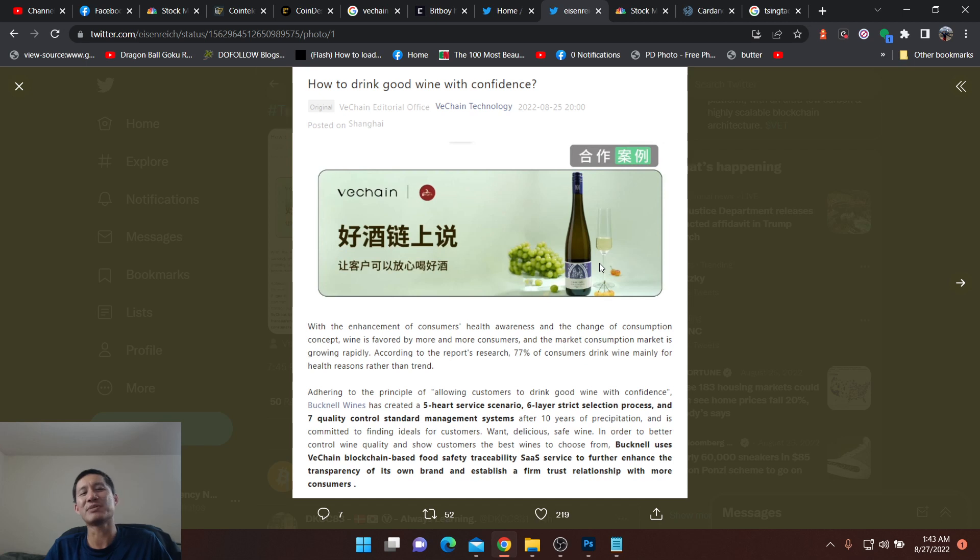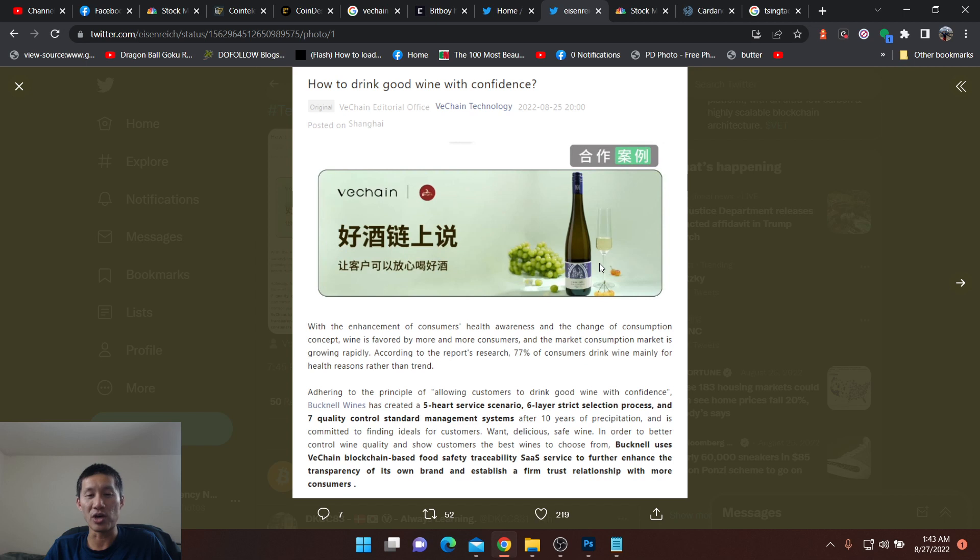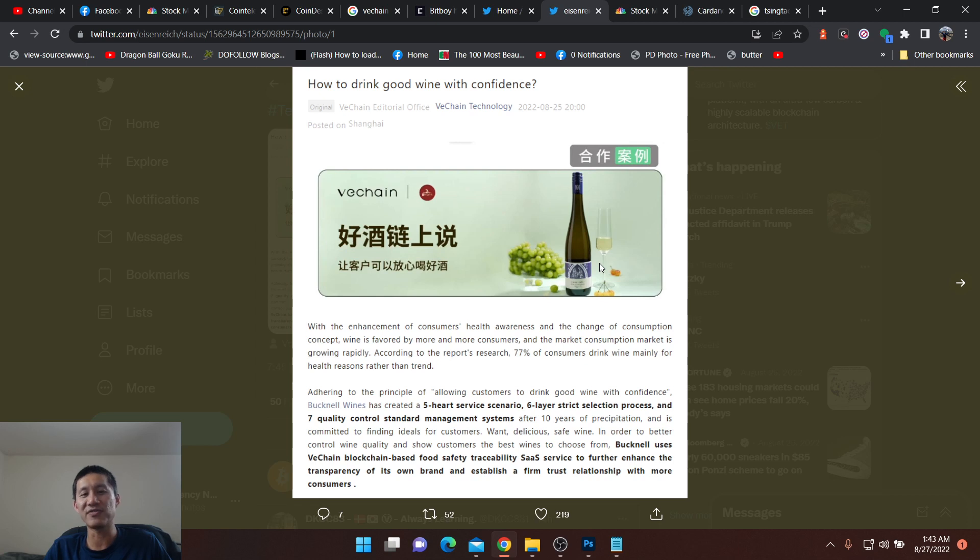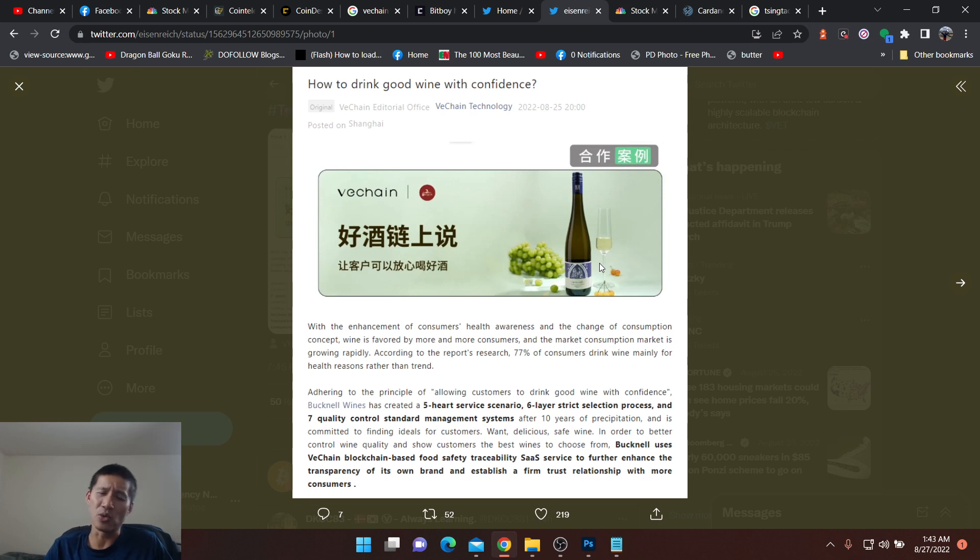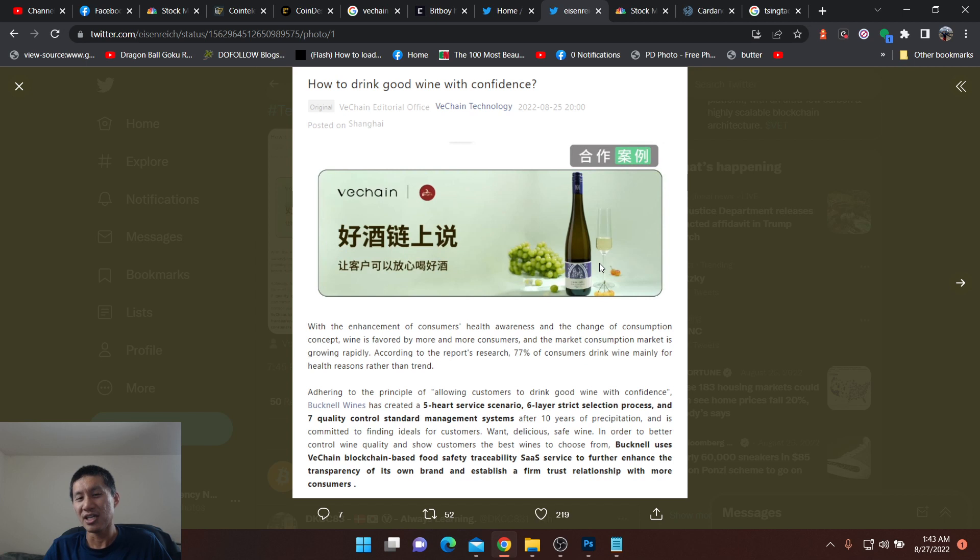With the enhancement of consumerist health awareness and the change of consumption concept, wine is favored by more and more consumers, and the market consumption is growing rapidly. According to the report's research, 77% of consumers drink wine mainly for health reasons rather than the trend. I can actually believe that with wine. People would just drink beer mainly to get drunk.